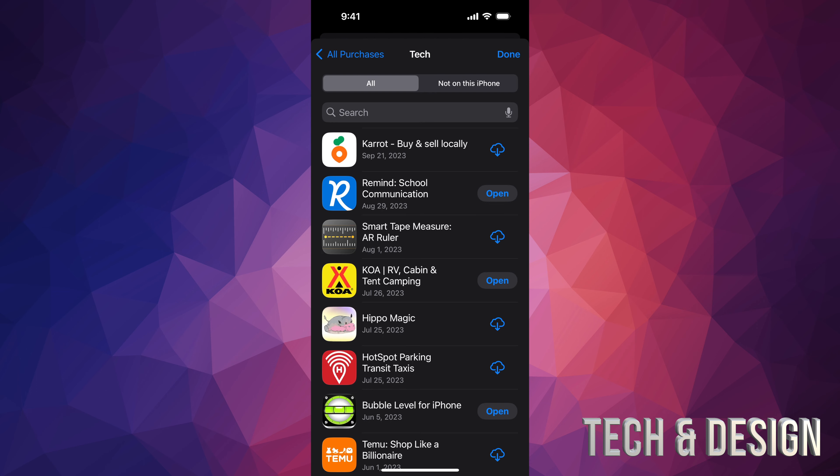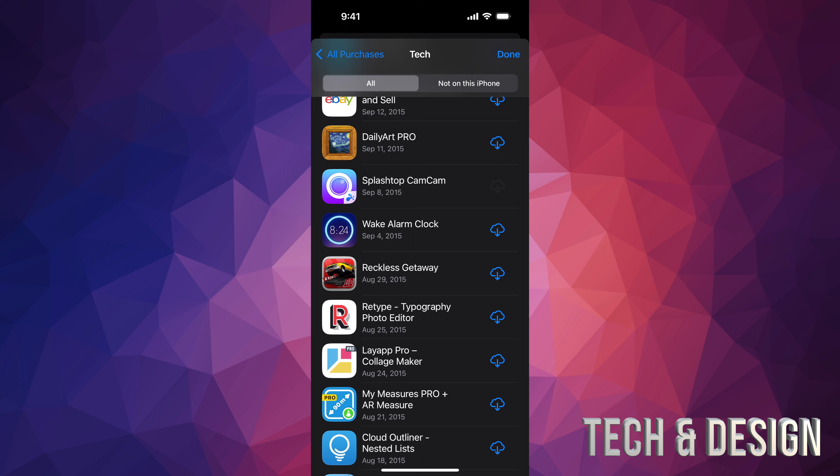Just tap on that icon. Once you tap there, you're going to see 'Purchases' — that's going to be your first option. Tap on 'Purchased' and from here go into 'My Purchases.' You're going to see all your purchases, and it's going to include everything — free plus paid apps.